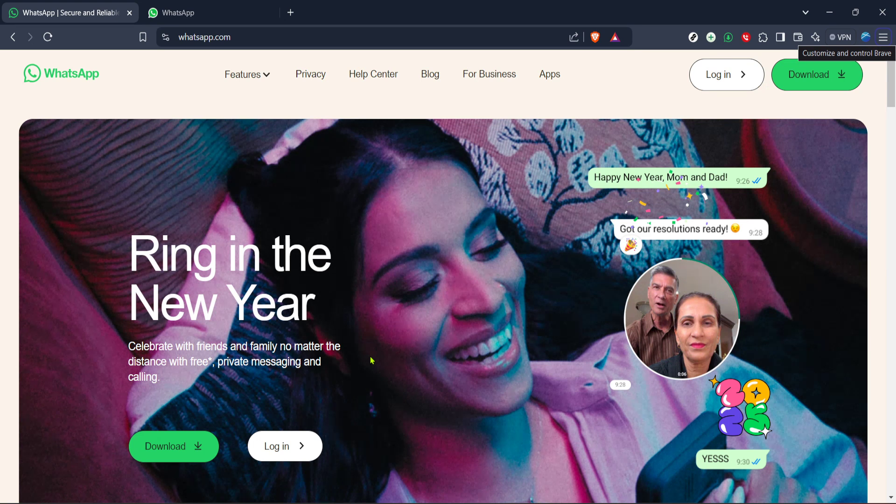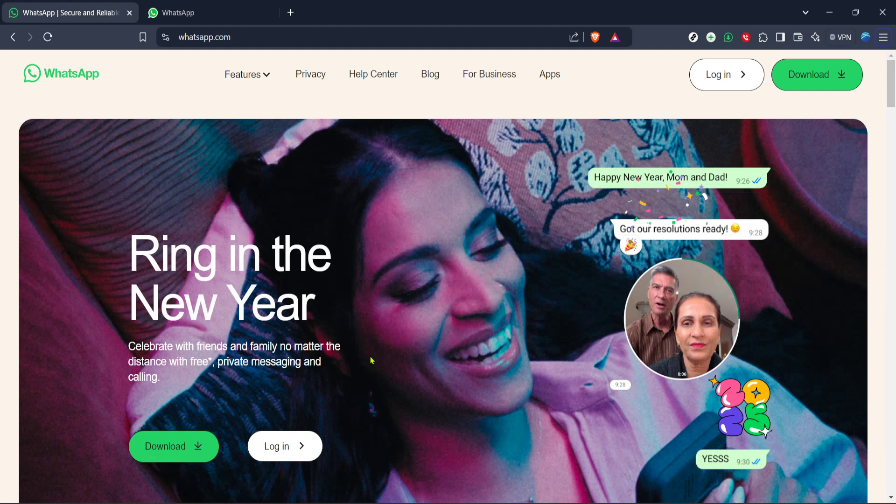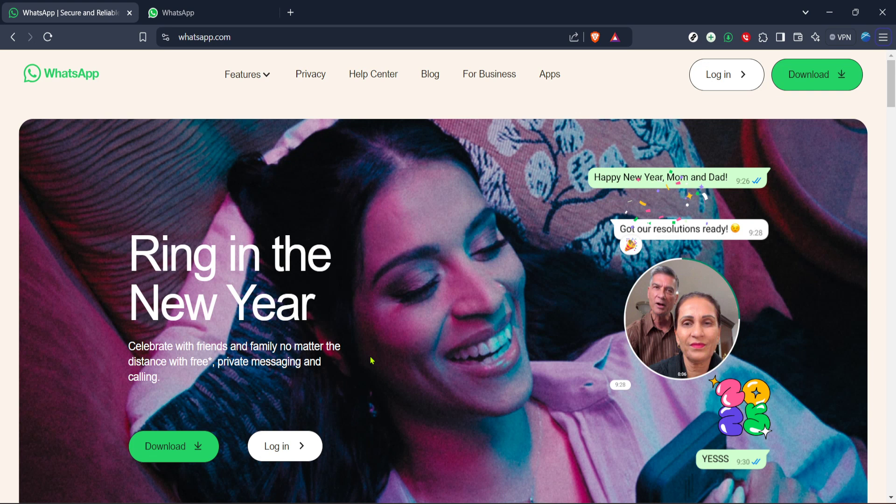Notifications, while crucial for staying in the loop, can at times become a source of distraction. Fortunately, WhatsApp web offers a straightforward solution to manage these alerts, allowing you to control when and how you receive these notifications.